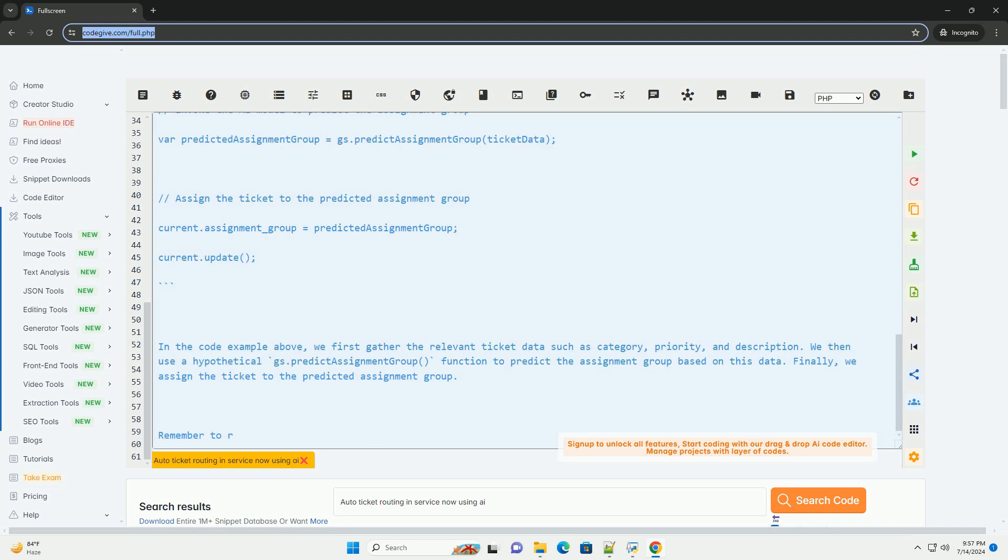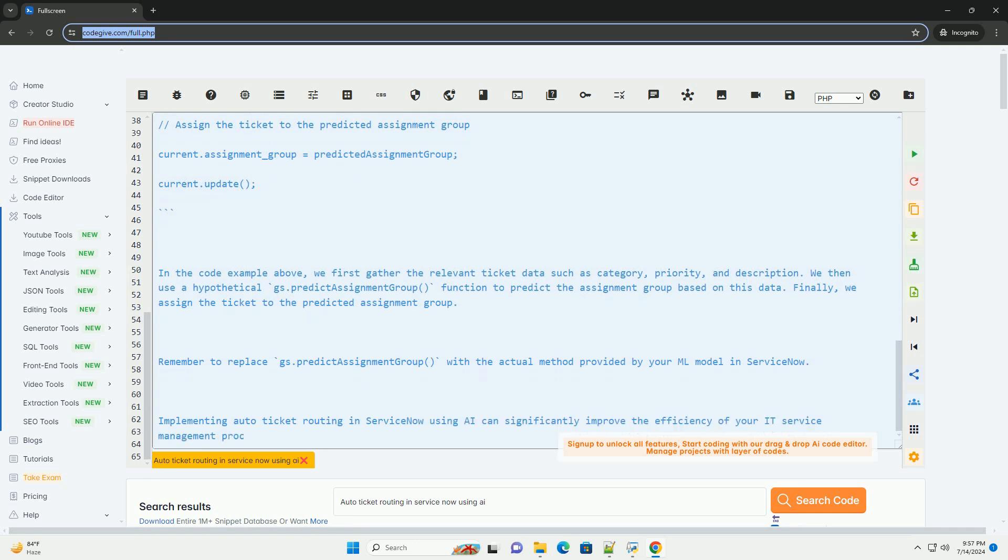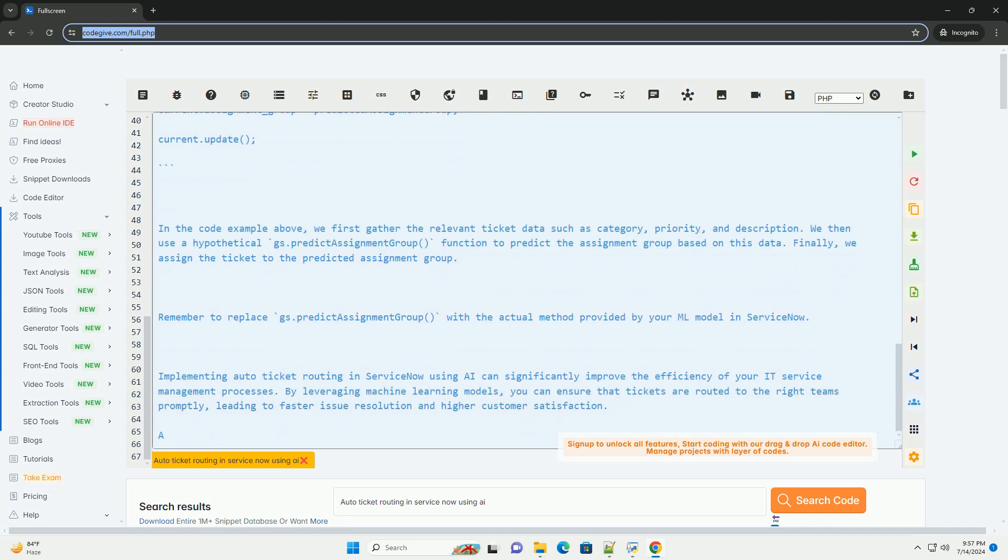To implement a machine learning model, ServiceNow provides ML capabilities through its Intelligence Workbench feature, which allows you to train machine learning models on historical ticket data to predict the assignment group for new tickets. You can train a model using the Create Predictive Model feature in ServiceNow.